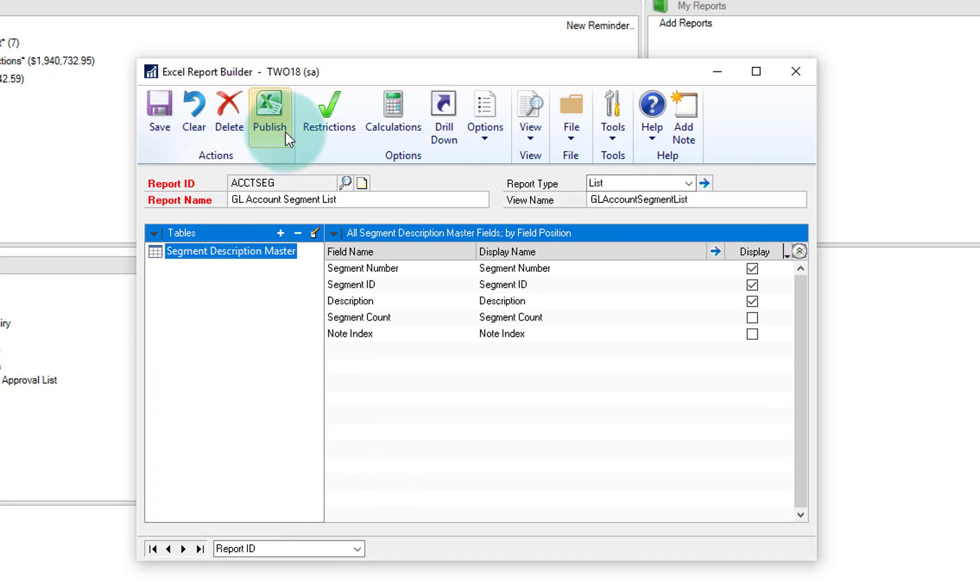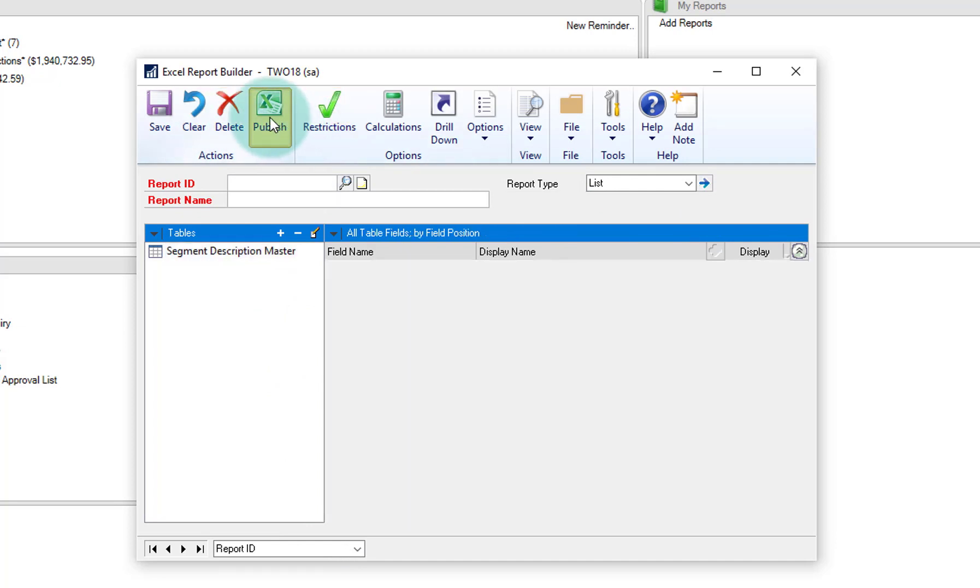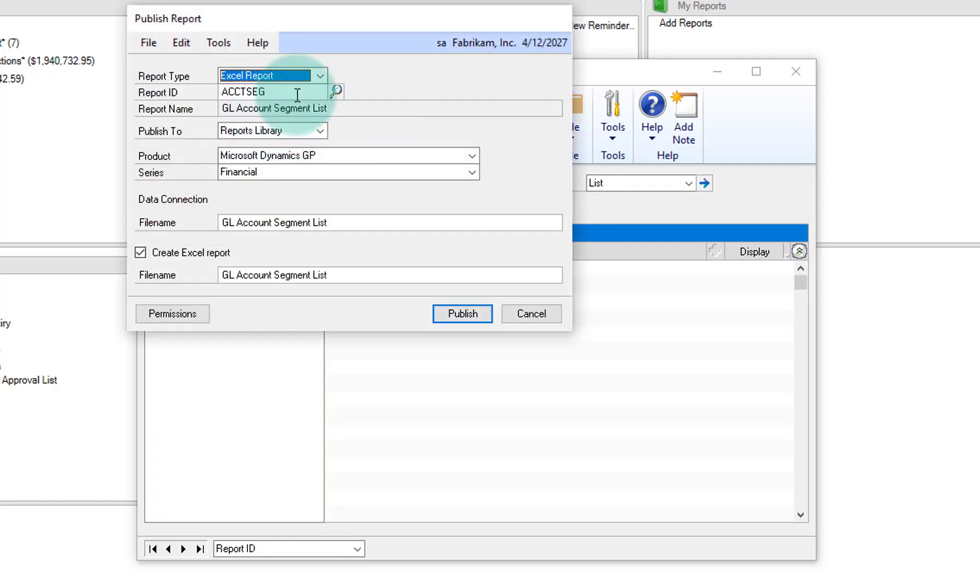And now what I'm going to do is go ahead and just click on publish. And when I publish, it's going to ask me, do I want to publish this to the report library, the Excel refreshable reports, or maybe I have my reports published to SharePoint or deployed to SharePoint.